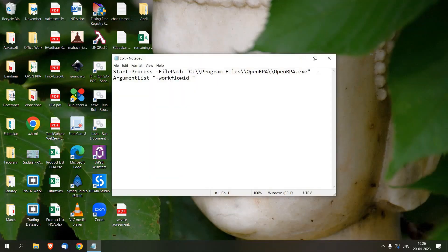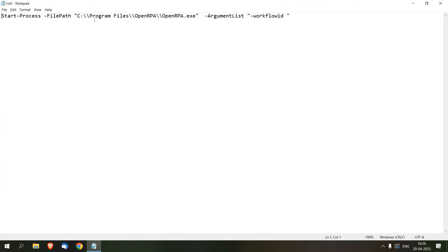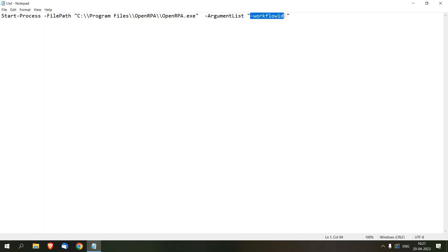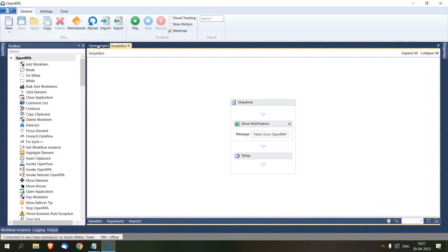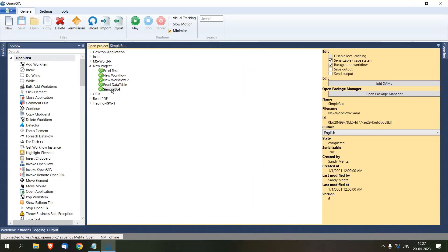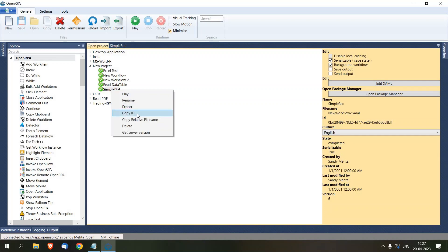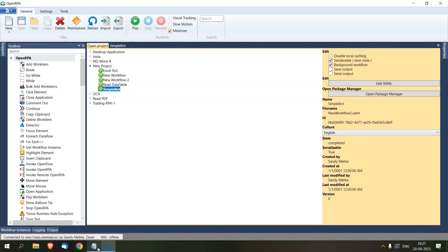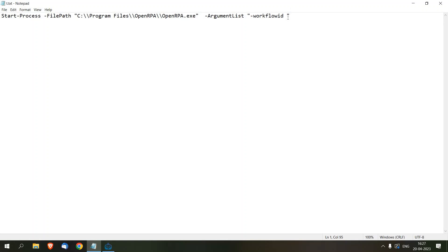Here I have pre-drafted a command where I have to pass the location of my OpenRPA installation. Then I have to pass the workflow ID as an argument. To get this workflow ID, I'll go back to OpenRPA, open the project, select the workflow, right-click, and click 'Copy ID'. Now I'm going to paste this ID.